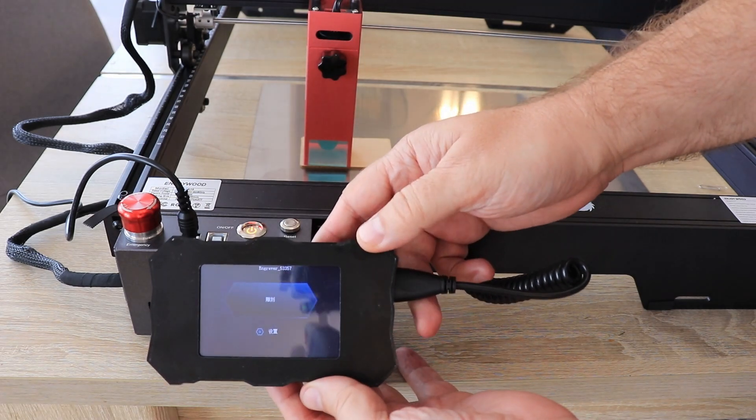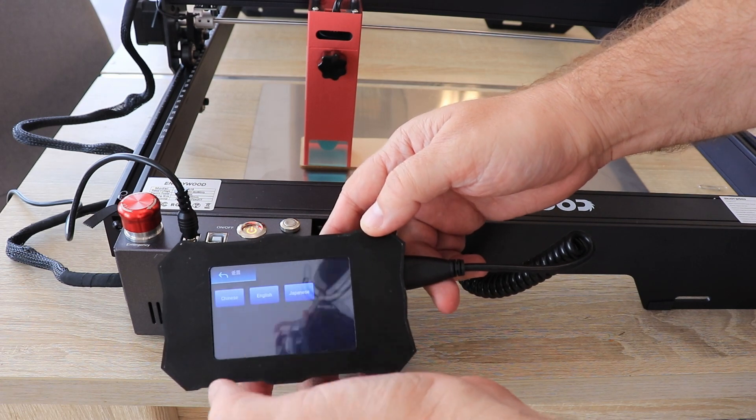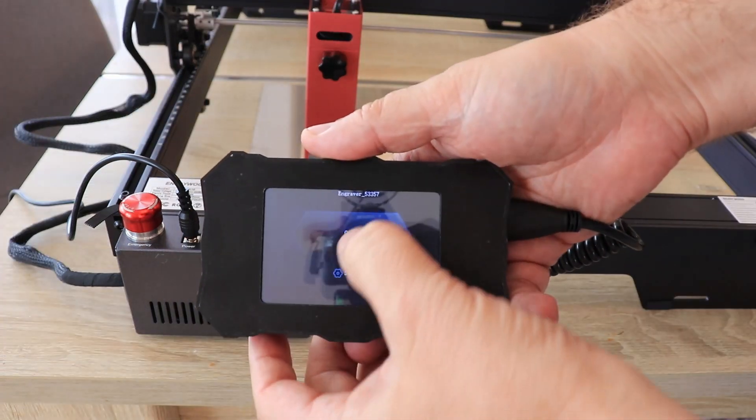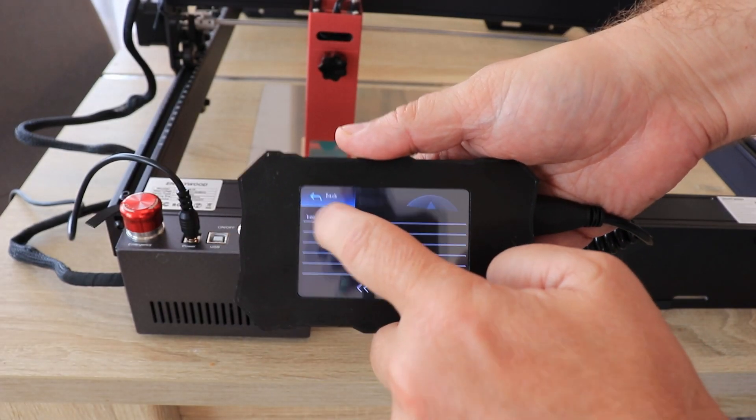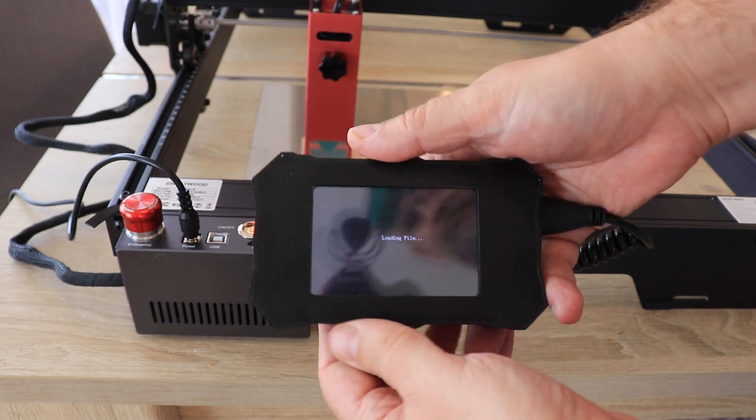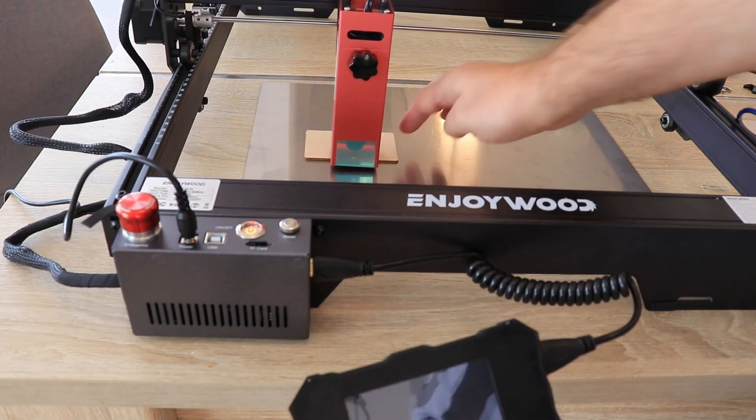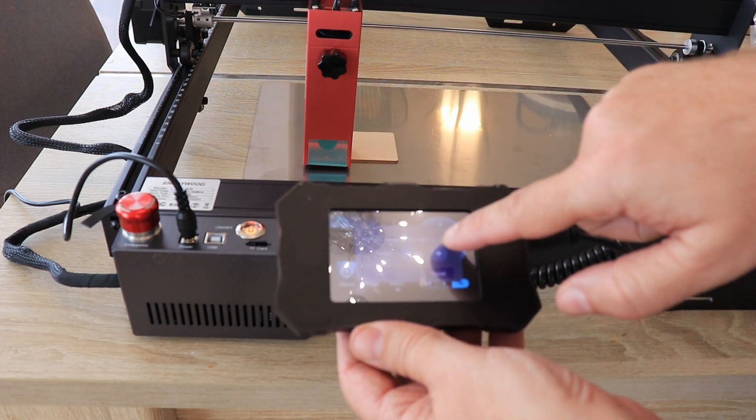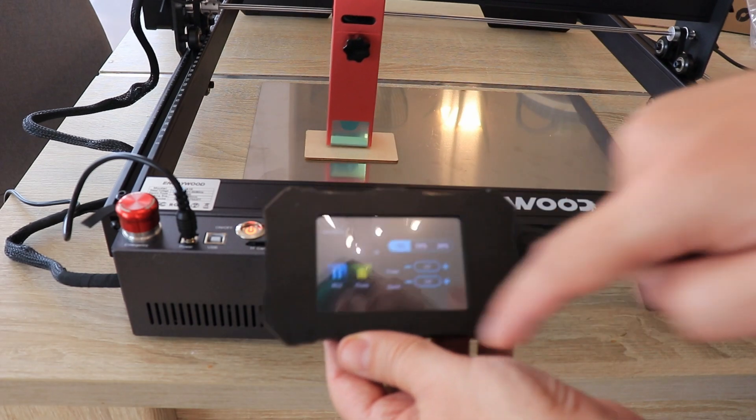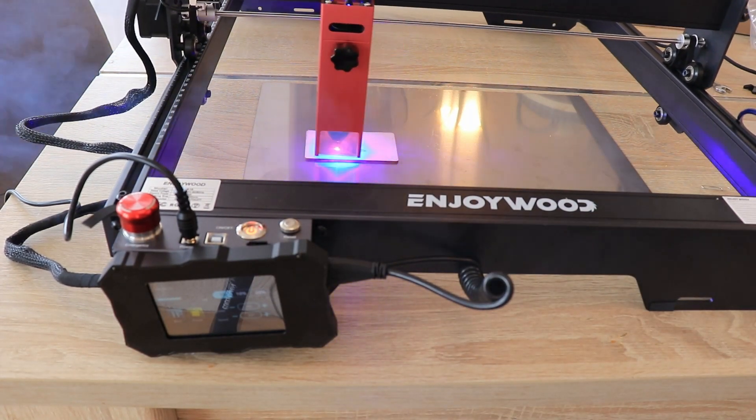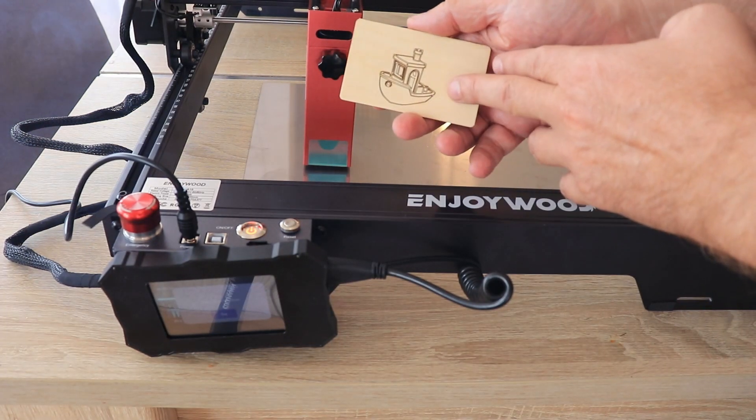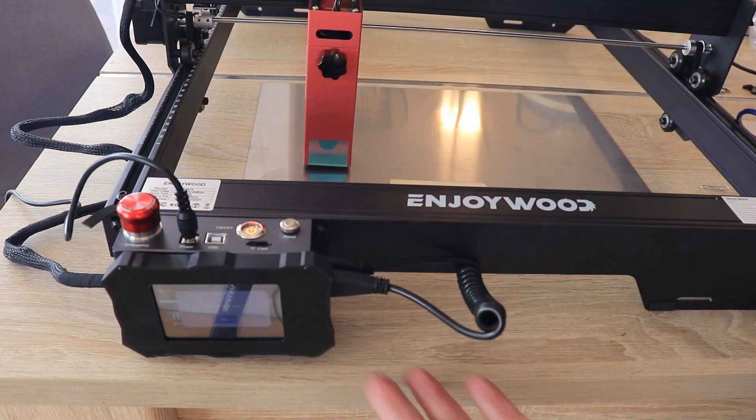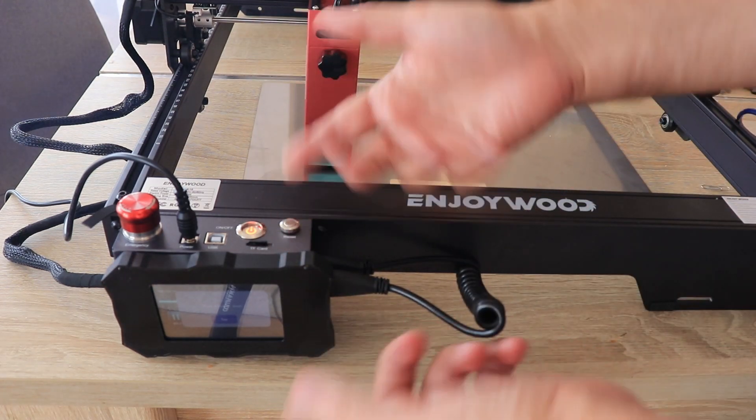I'm removing the USB cable. Okay, the problem is that it's in Chinese. There is Benchy.nc. Frame. One pass. And there it is, the real offline engraving. So you can buy this separately, but I would suggest EnjoyWood to sell this screen too.